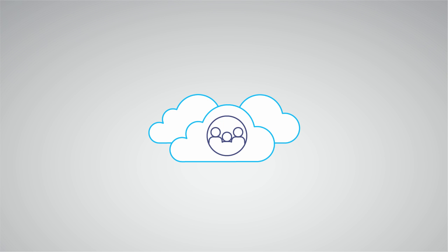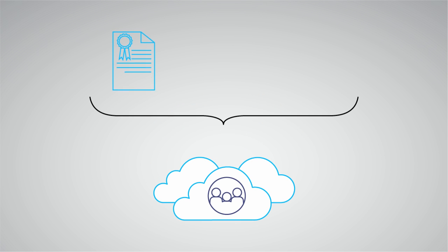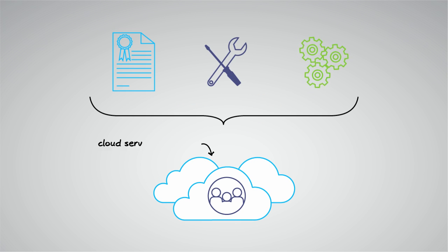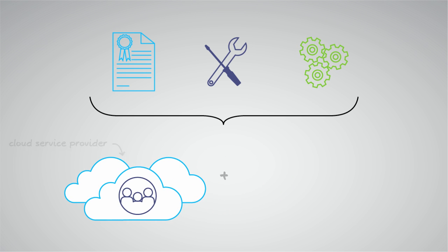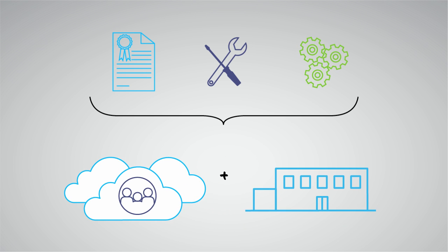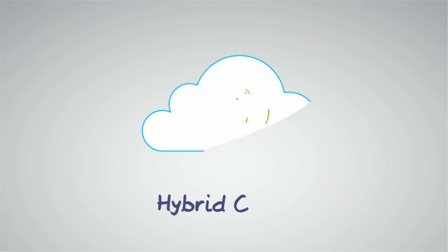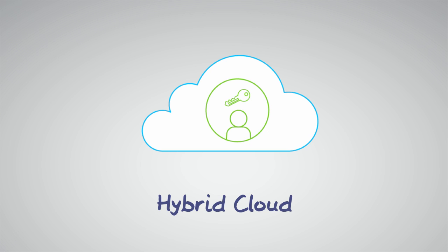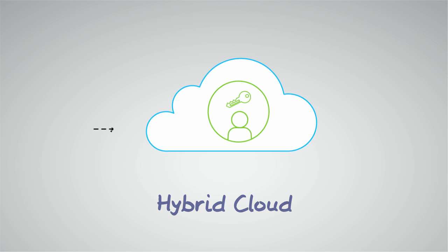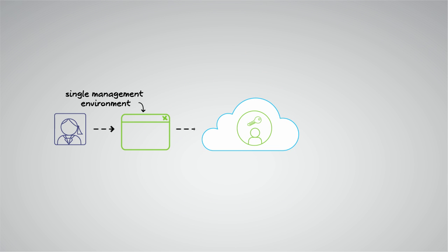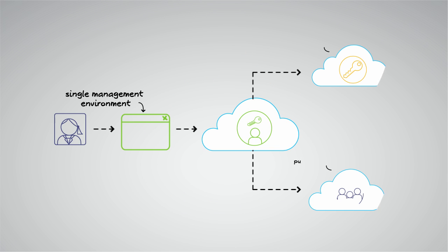A public cloud infrastructure is open for use by the general public. This type of cloud is owned, managed, and operated by a cloud service provider and runs on the provider's premises. A hybrid cloud allows a user to access both private and public cloud resources from a single management environment.